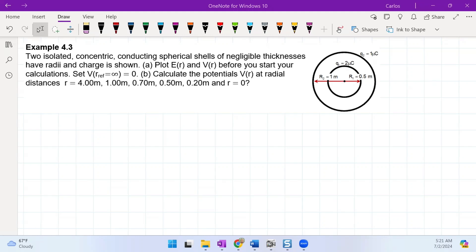Example 4.3. Two isolated concentric conducting spherical shells of negligible thickness have radii and charges as shown. Part A: plot the electric field and the potential field before starting calculations. Part B: calculate the potentials at radial distances 4, 1, 0.7, 0.5, and 0.2 meters, and at r equals zero.